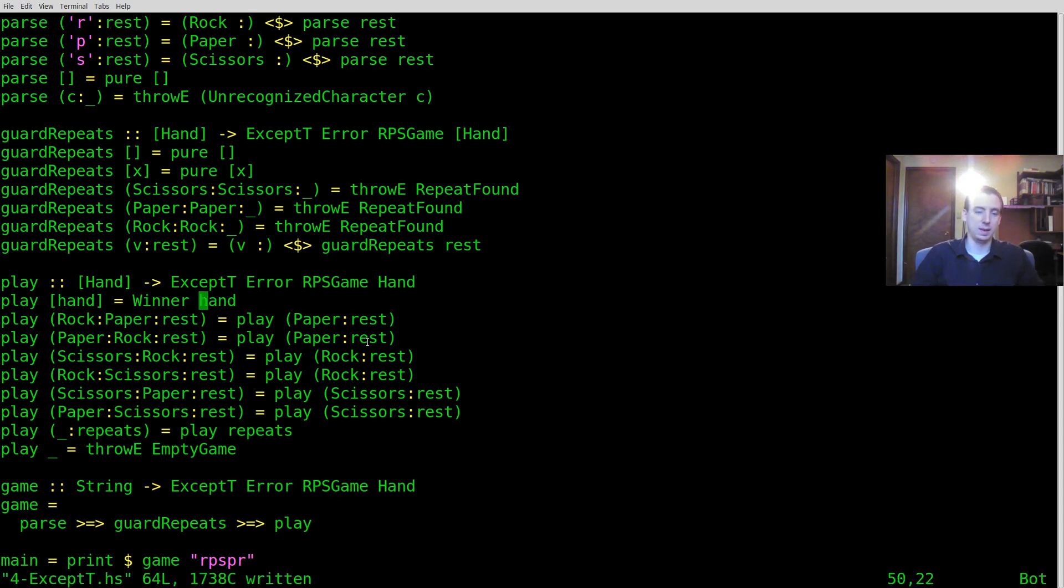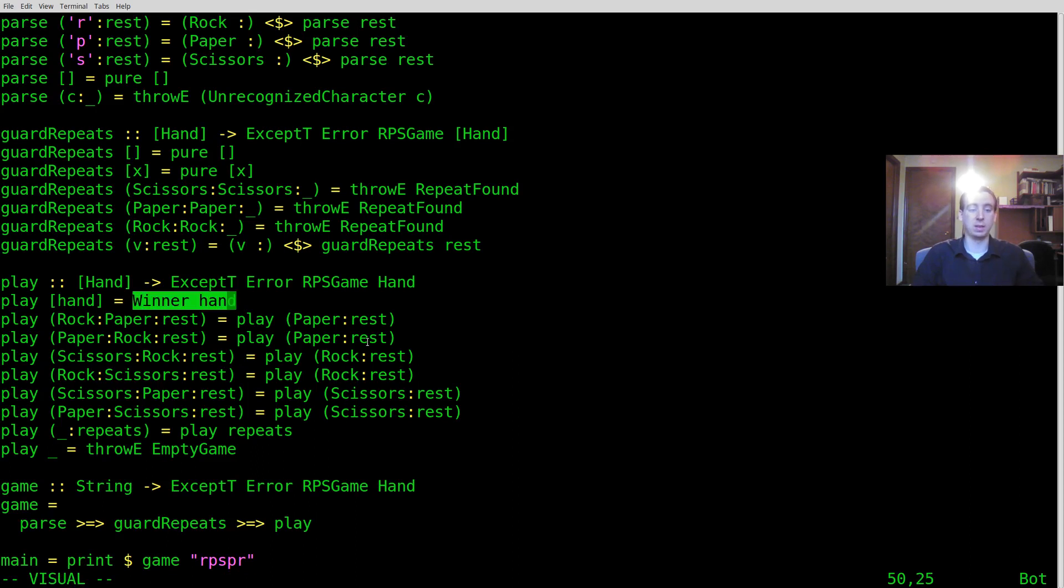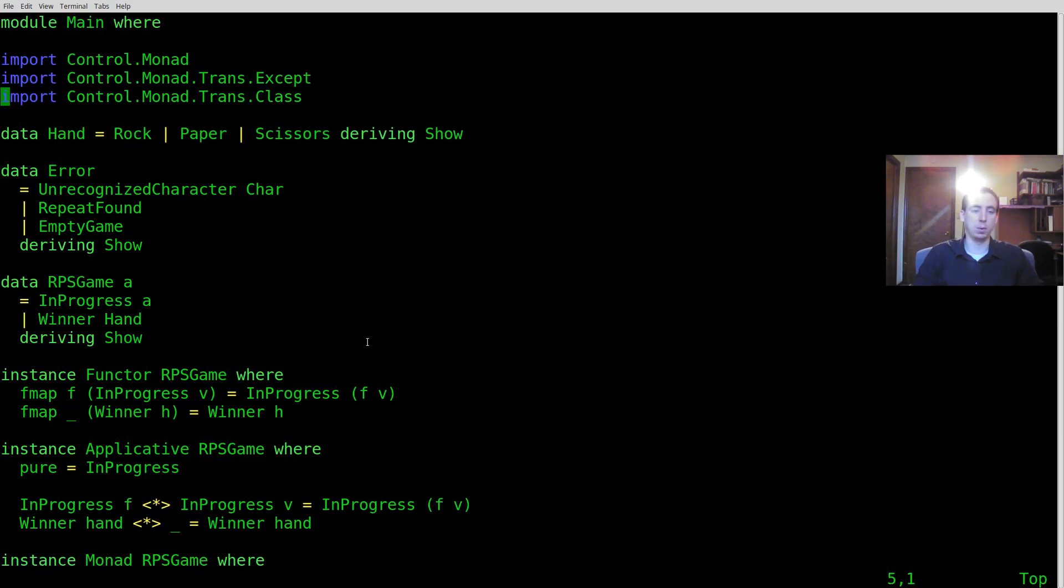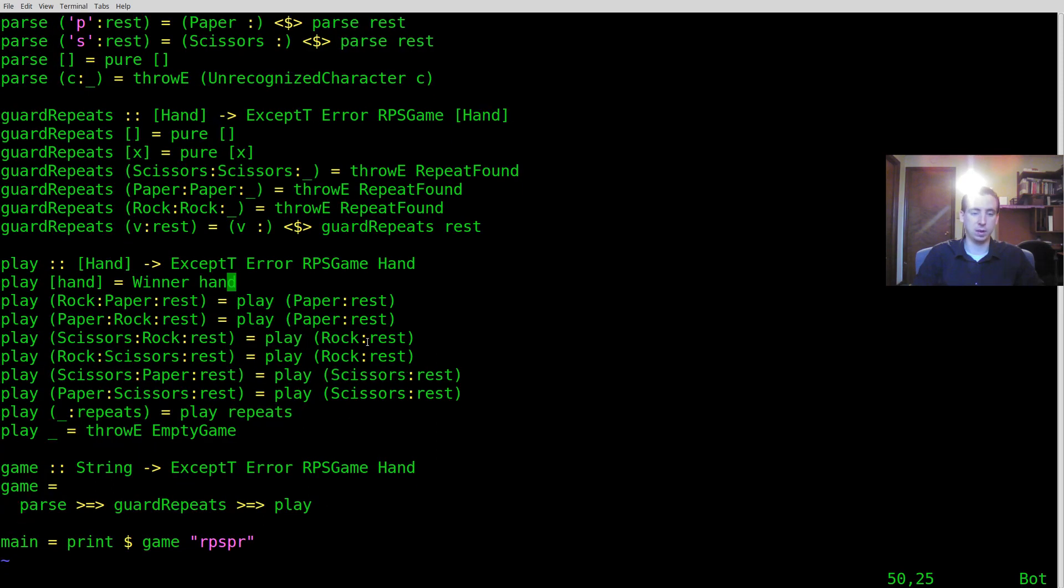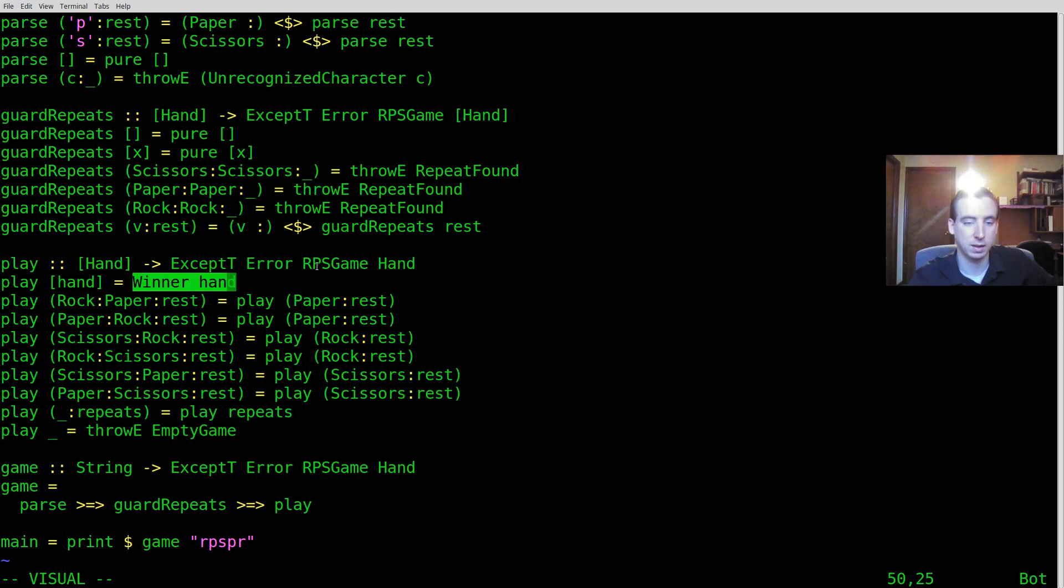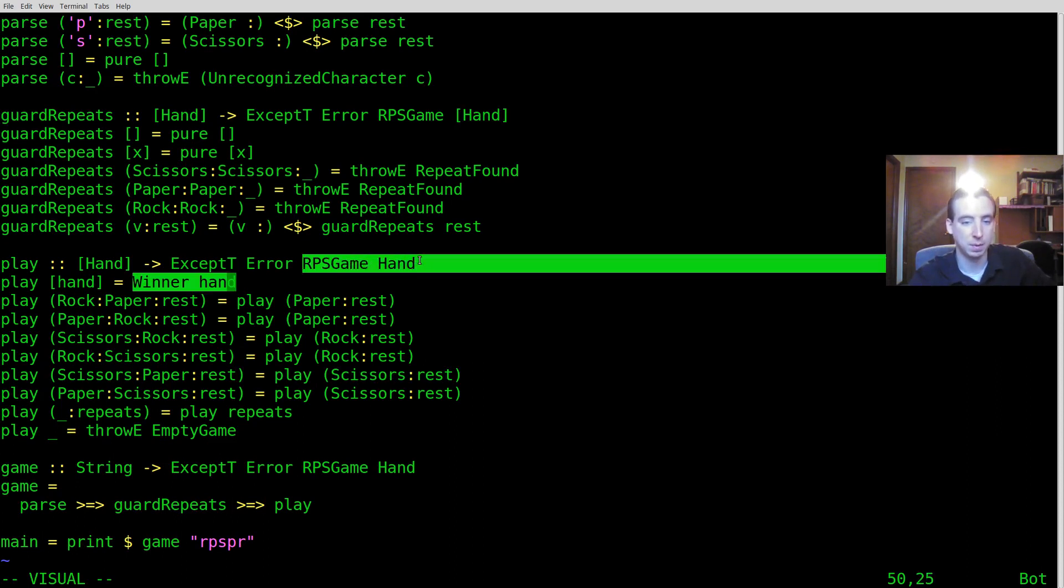So we're returning back just an inner value here which makes sense. So what we have to do is we actually have to what's called lift this into the monad transformer. That's why I imported this class. That's where lift comes from. But basically if you look at winner hand the type of winner hand is just an RPSGame of Hand.